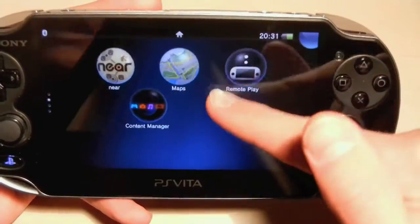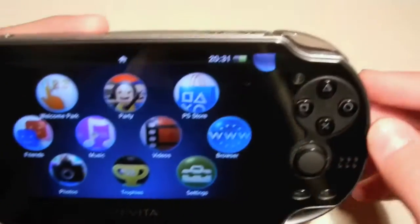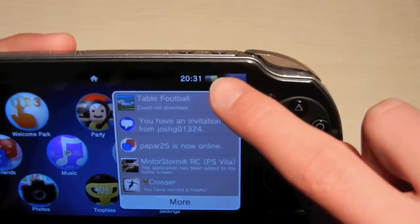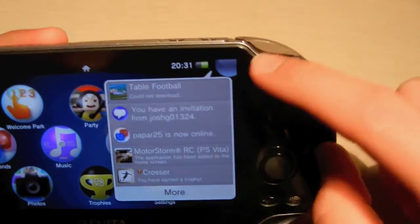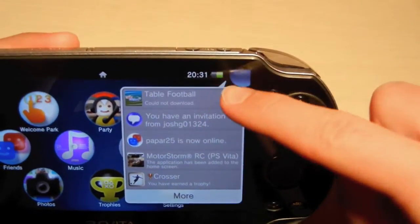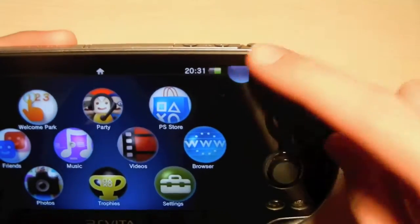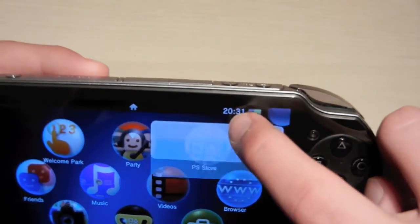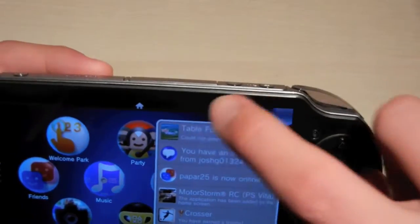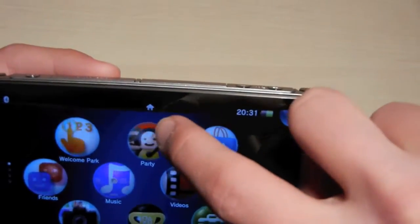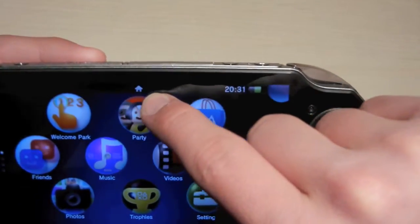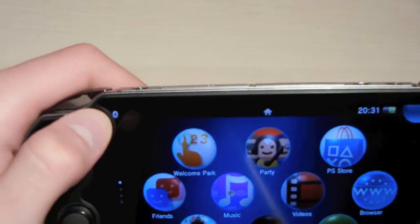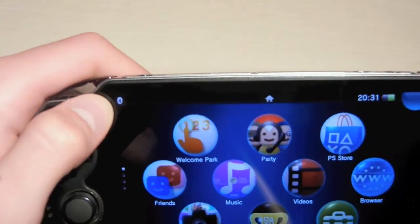So basically you scroll the pages like this. Here you have the notification bar, the notification center, where you have the invitations, downloads and everything like that. You have the battery percentage right here, the time, and you can also see the open applications. You have the Bluetooth button on the top left corner.